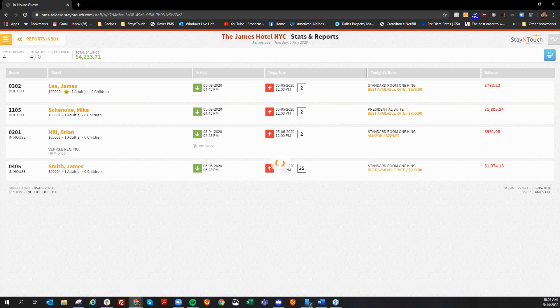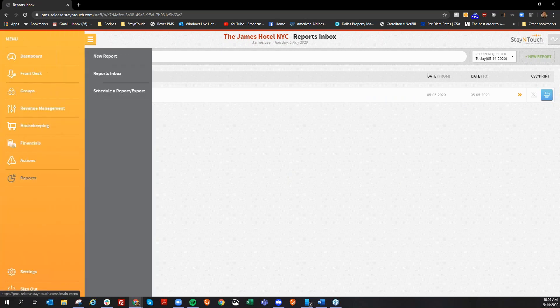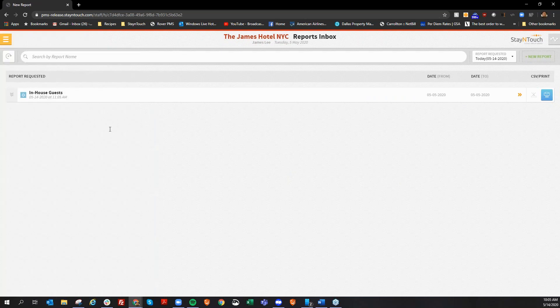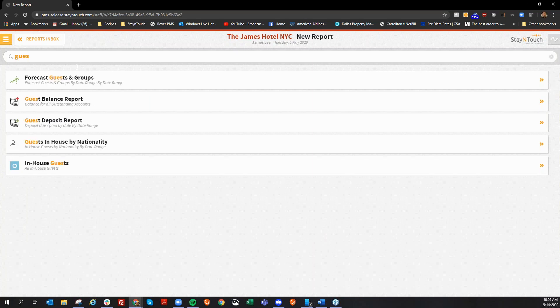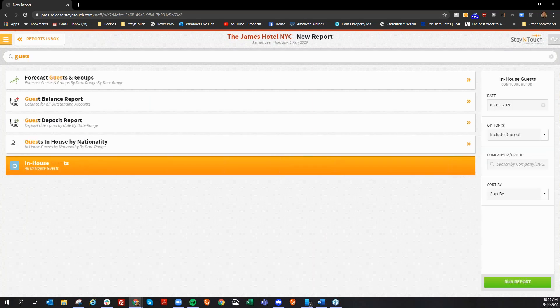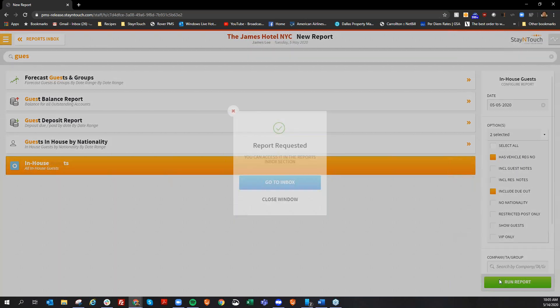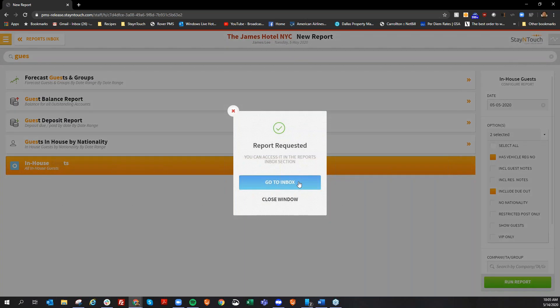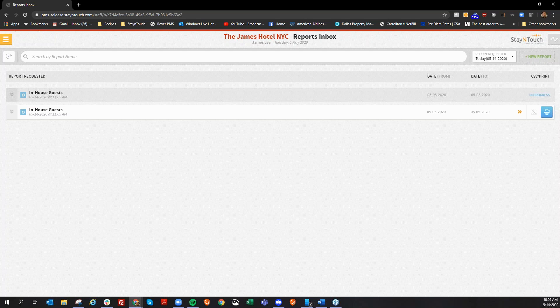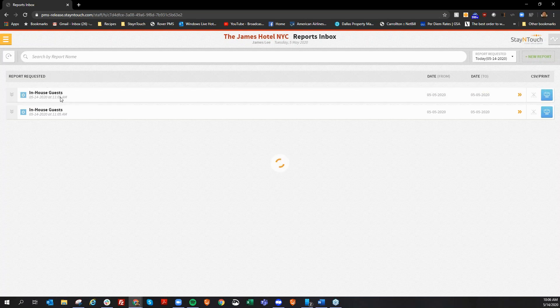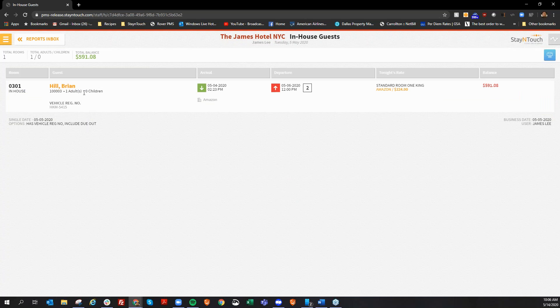Now, you can also run a filter to where we'll only show you guests that have an actual vehicle registration on the reservation. So, if I go into my guest in-house report, I now have an option here to have vehicle registration number. By checking this option, it's only going to show you the guests that are in-house that currently have a vehicle registration number on their record. So, now, if I look at this, I only see Brian Hill's name on there.